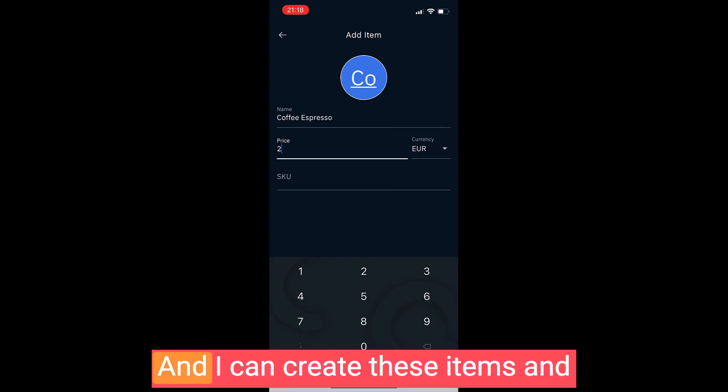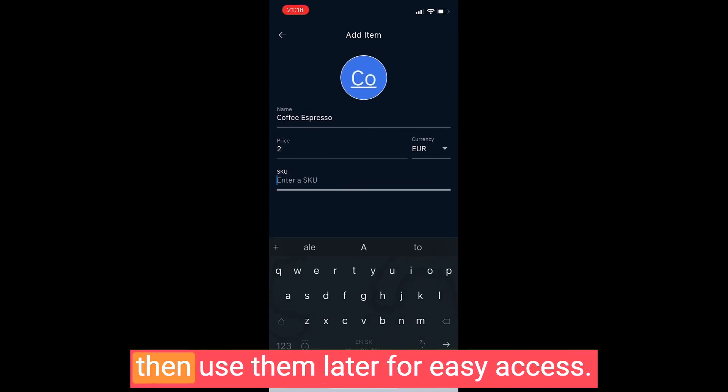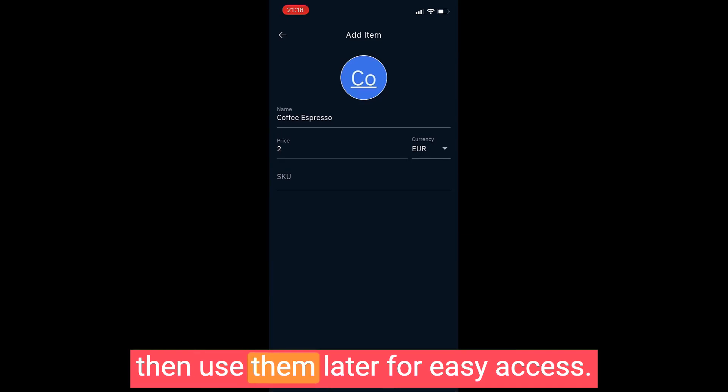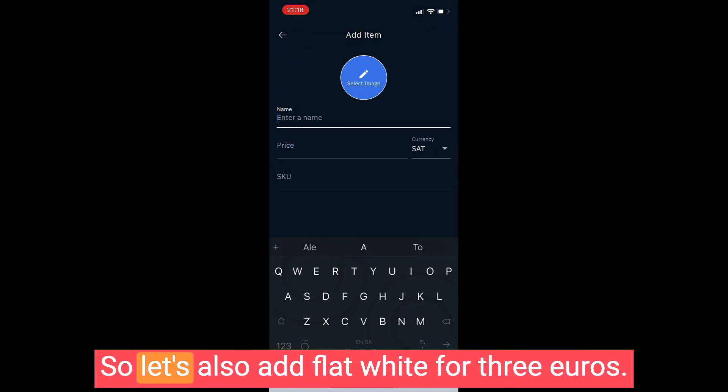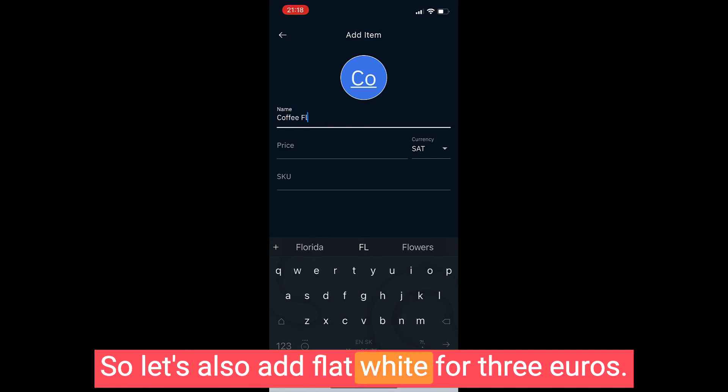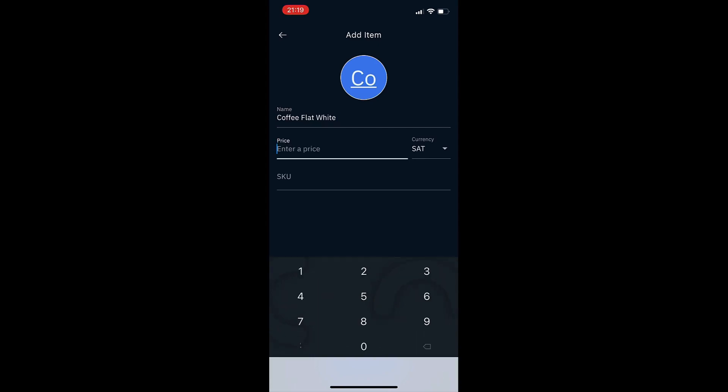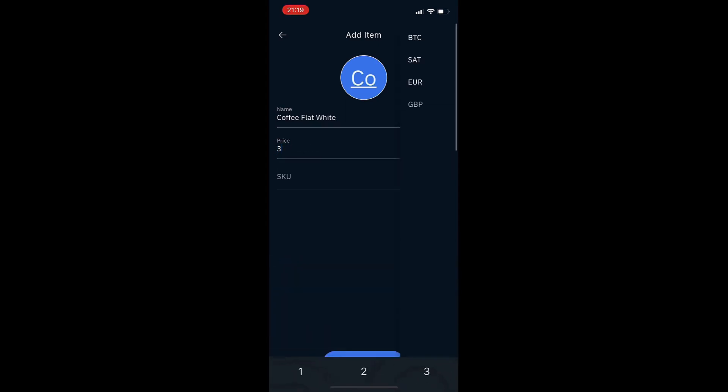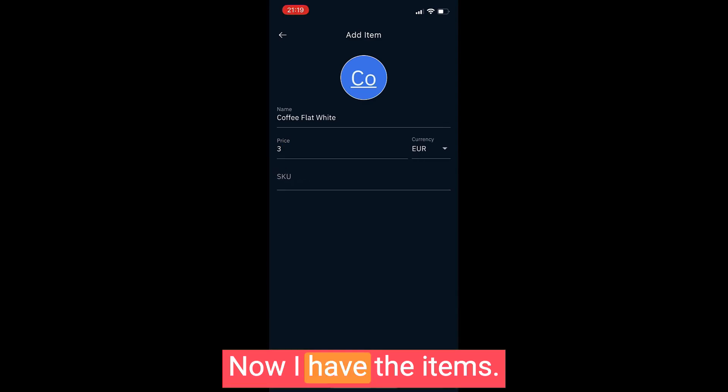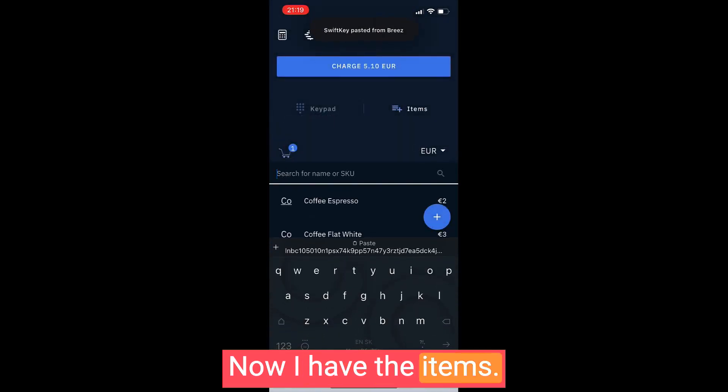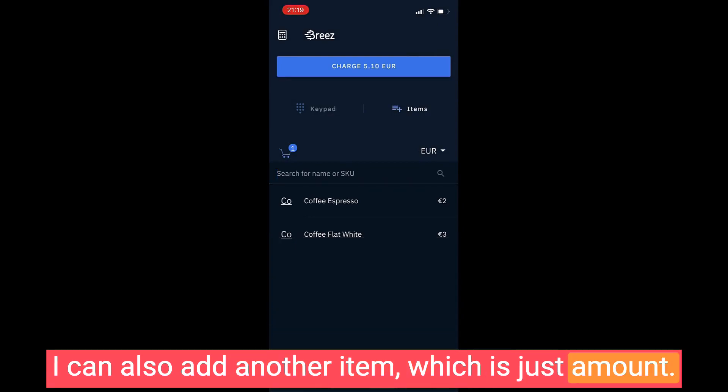Cappuccino for 3 euros. And I can create these items and then use them later for easy access. So let's also add flat white for 3 euros.